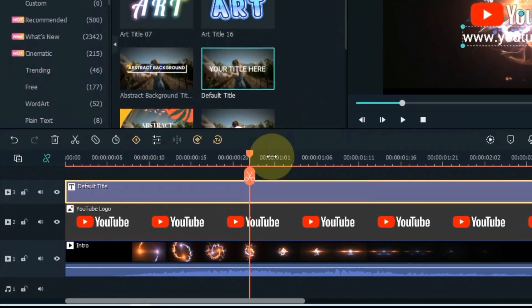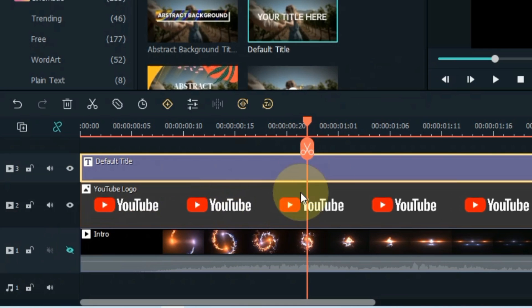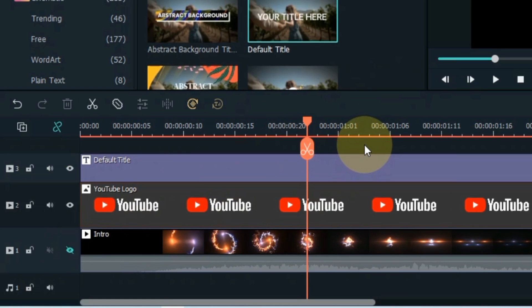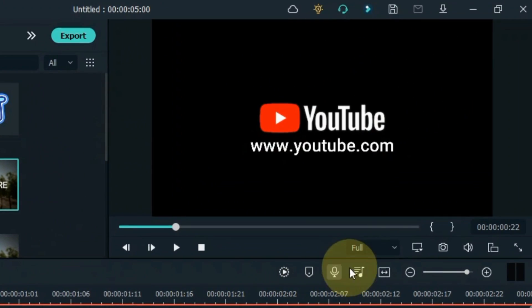After doing this, hide the intro video track at the bottom. So we will have only logo and text displayed on the preview screen. Now we need to take a snapshot of this logo and text together.